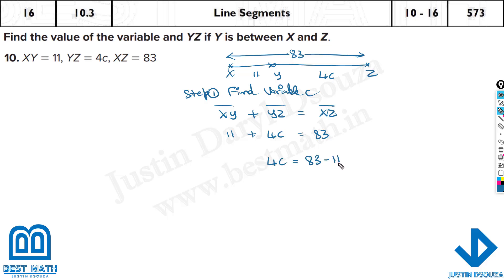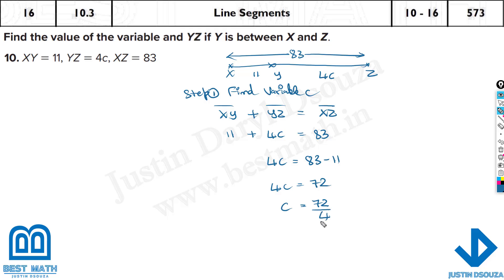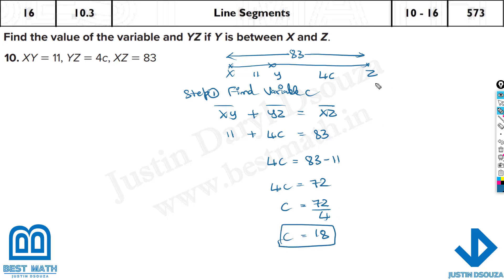Solving for C: 4C equals 83 minus 11, which is 72. Dividing both sides by 4 gives C equals 18. That is the answer for variable C.